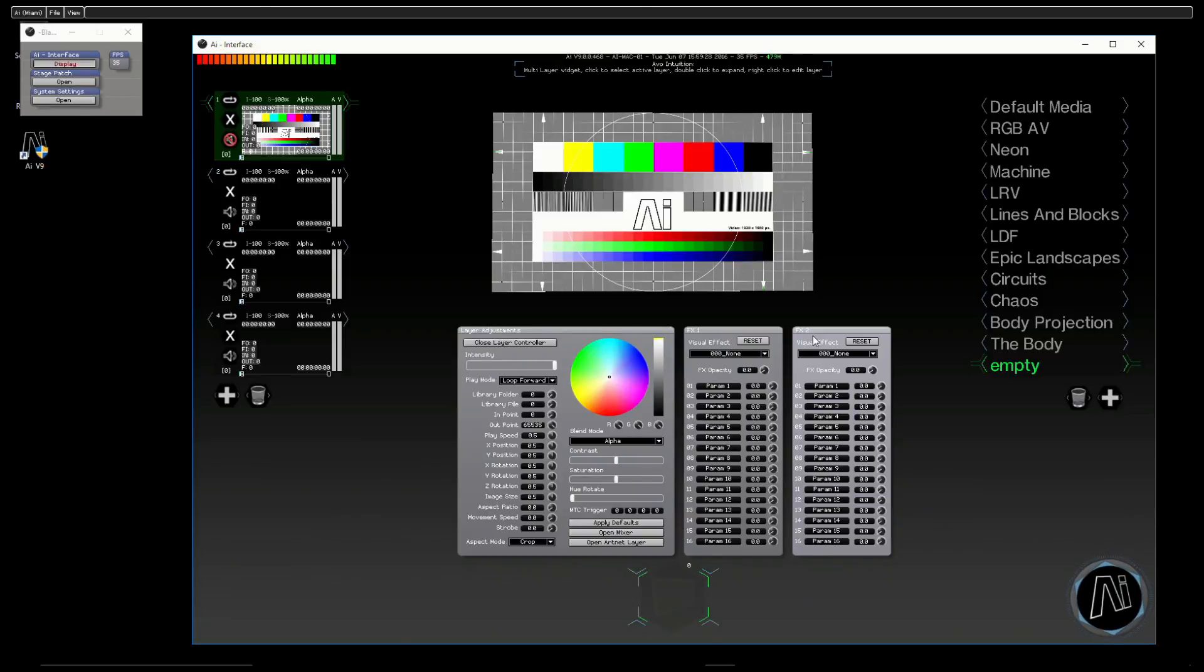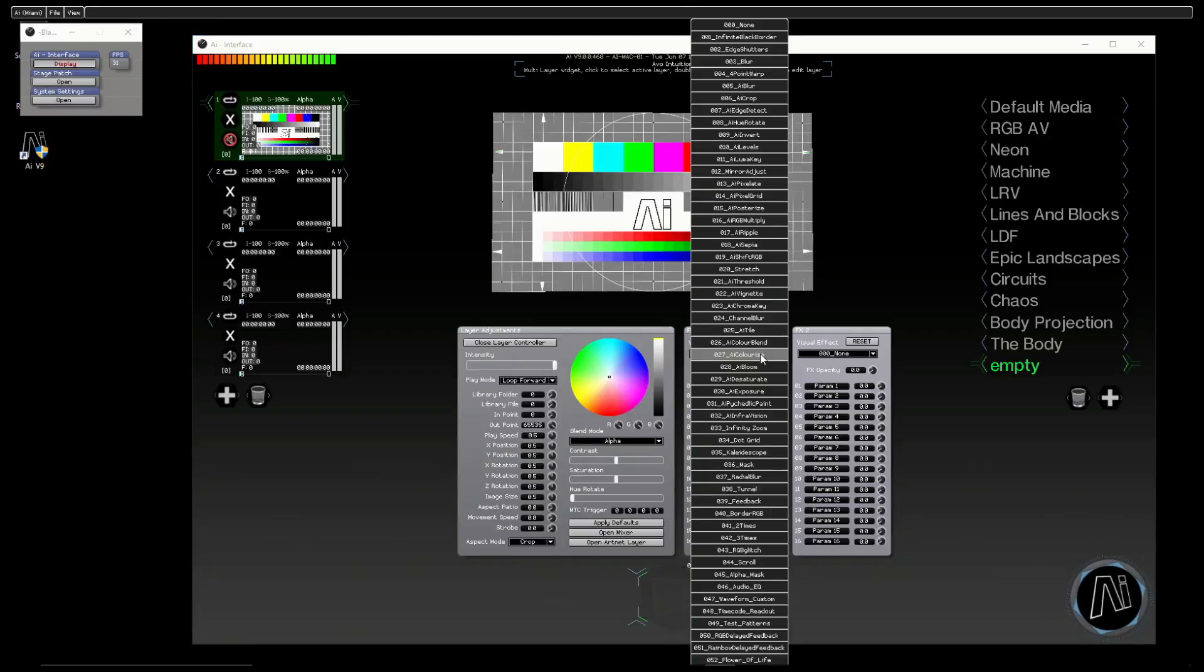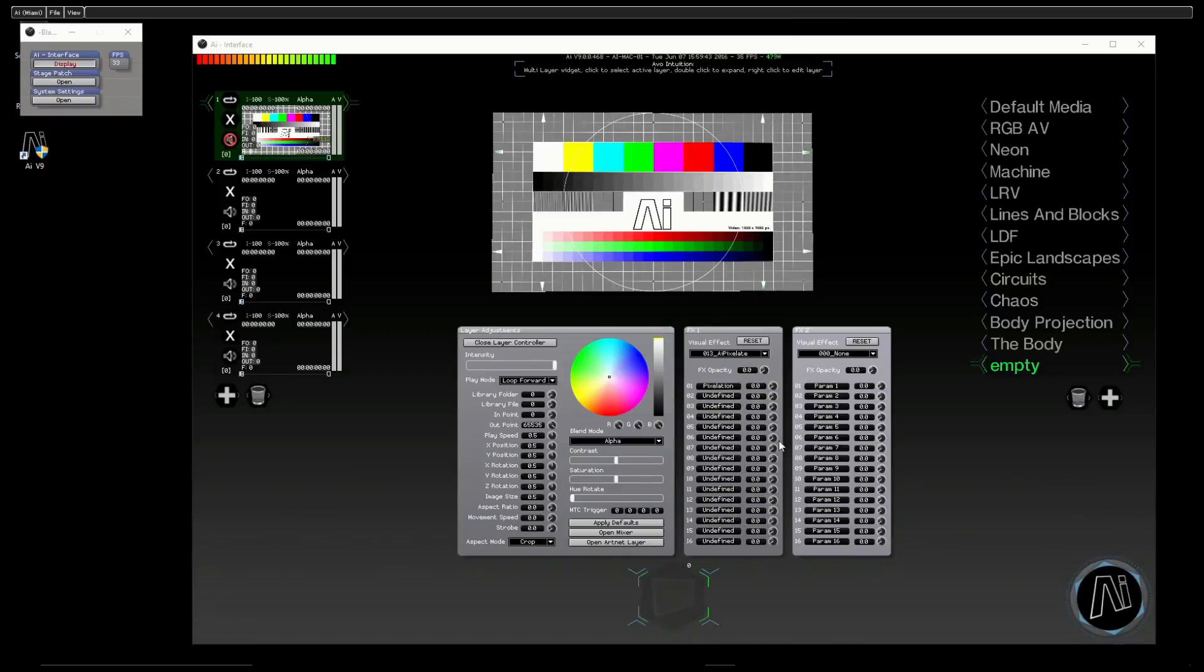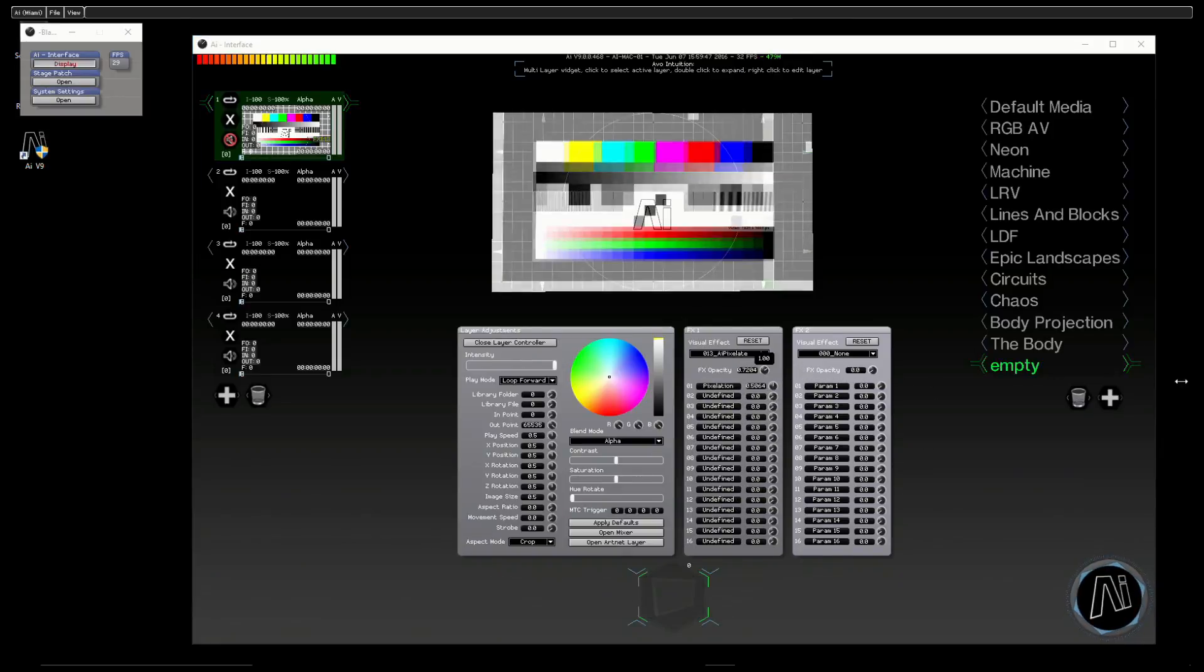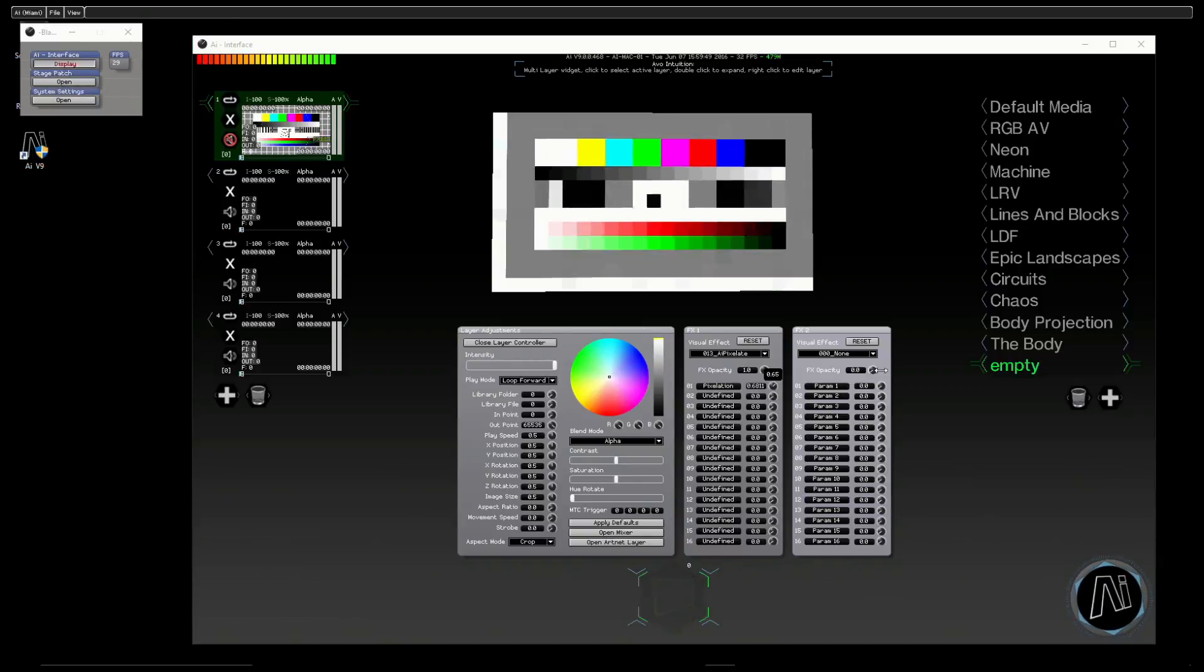So let's actually get some of these applied. A lot of them will do exactly what you would expect. Let's have a look, for instance, maybe pixelate. So if we bring in pixelate, now you'll notice that depending on the effect, we get some different parameters appear.